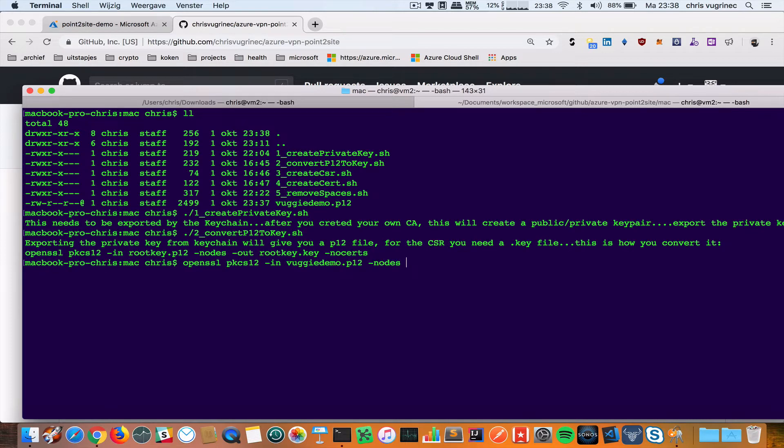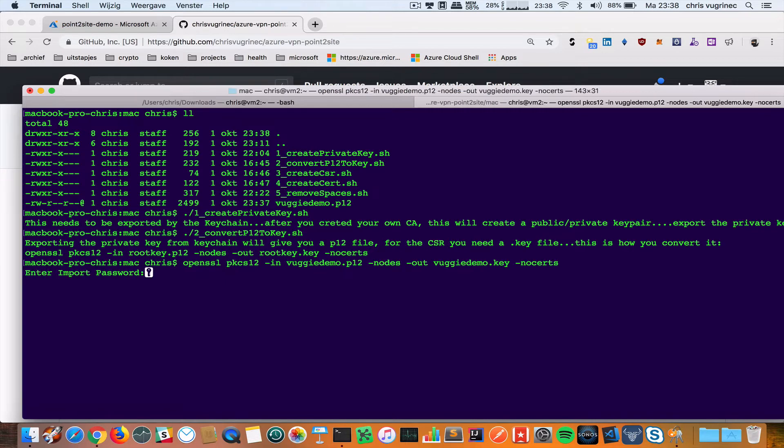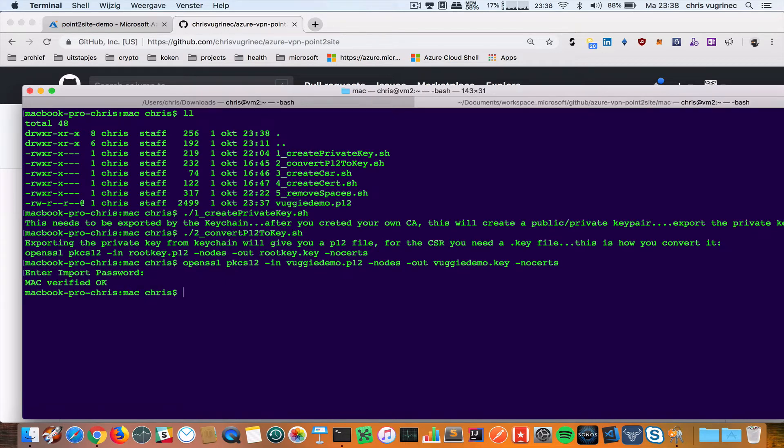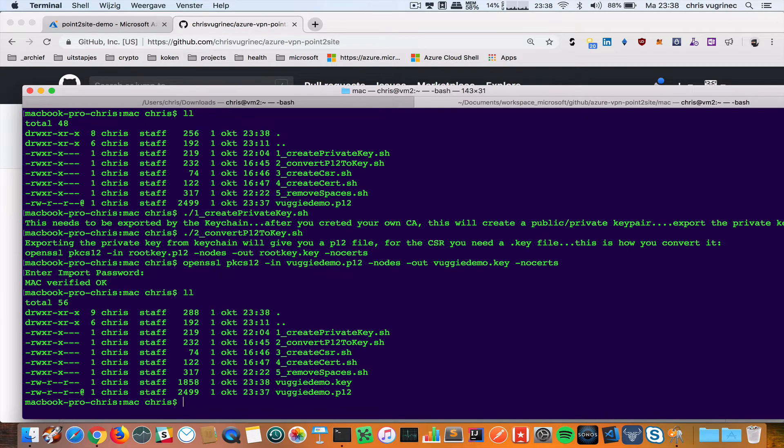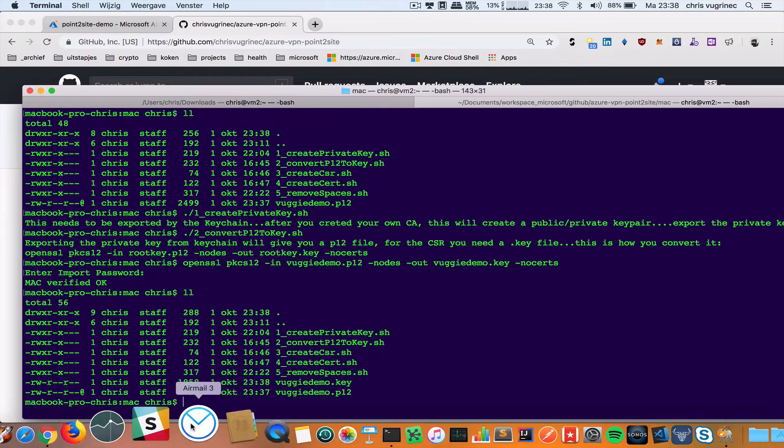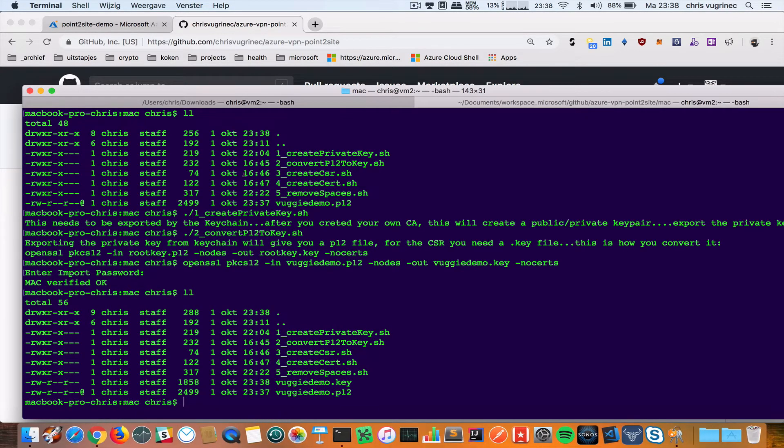And I do VUGIDEMO.key. I will give this a password and you see I have a key file now.